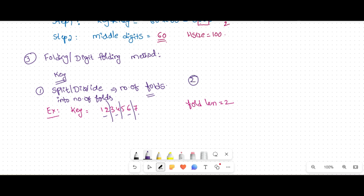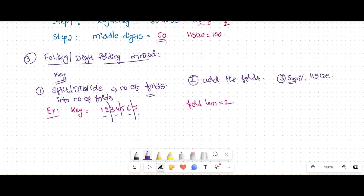The second step is to add all these folds. After adding, perform: sum modulus hash table size. That is step three. Whatever mapping address you get is your bucket number, and the given key is inserted into that bucket.